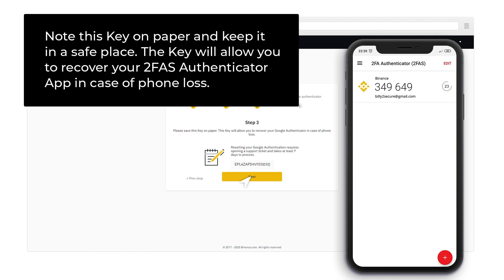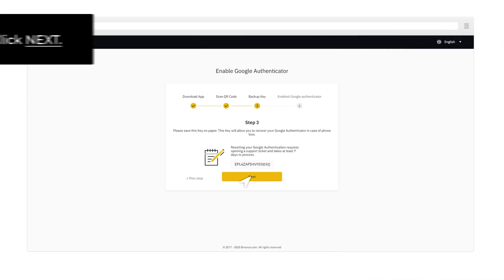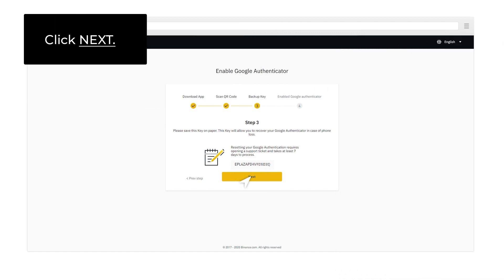Note this key on paper and keep it in a safe place. The key will allow you to recover your 2FAS Authenticator App in case of phone loss. Click Next.